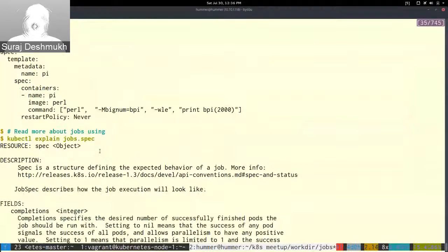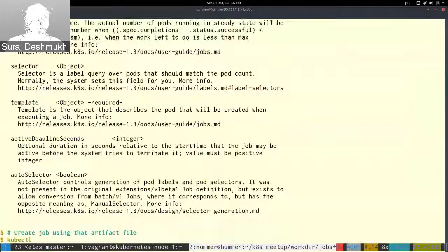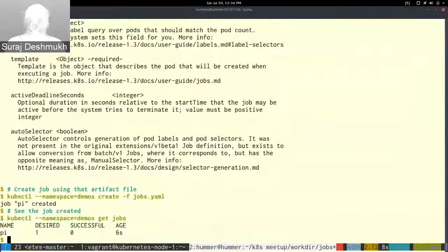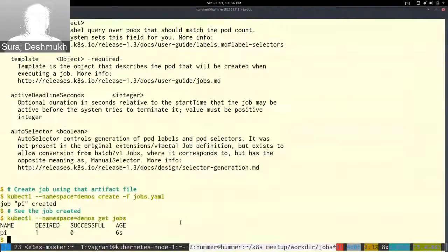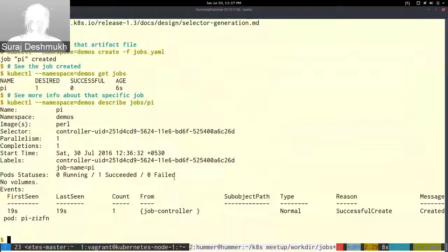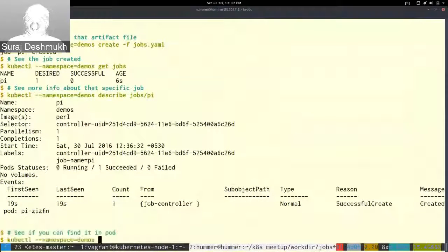I've created a job using that artifact file. The name of the job is 'pi'. We needed one completion but it's not yet completed successfully. We can see more about that job specifically. The image is called Perl and it appears the job has completed successfully, so we don't see any running pod because it has already finished.